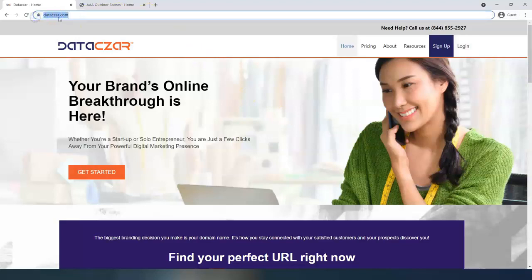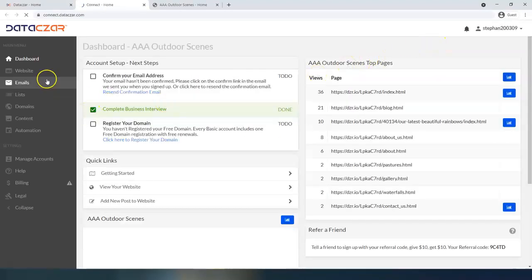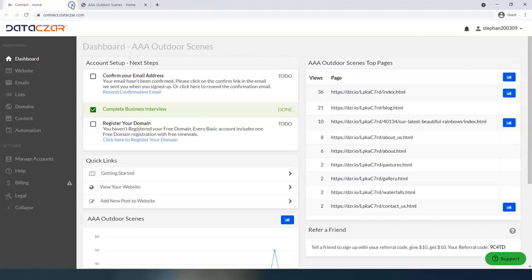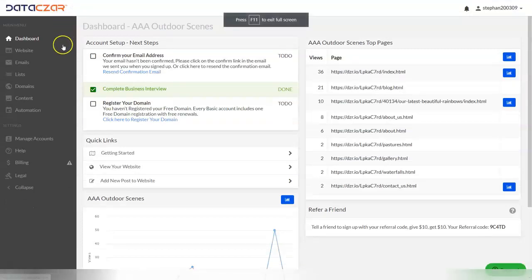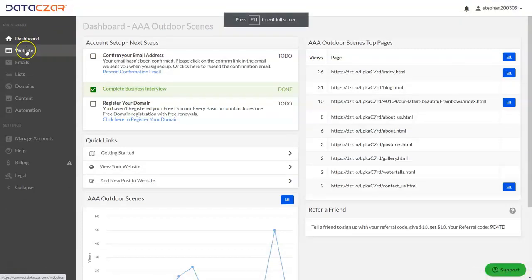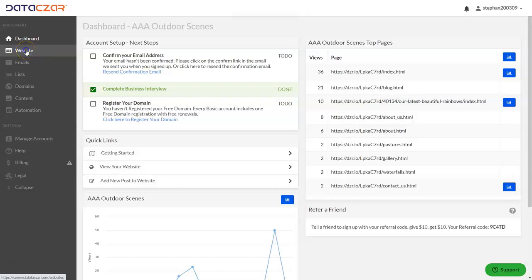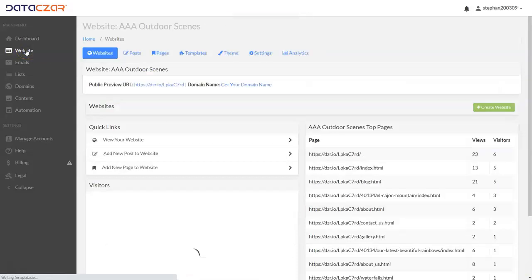The first thing we're going to do is go to datazar.com and log in. We're already logged in, so I'll just click on it. That's going to take you to the Dashboard on the main menu. To work on the website and use the page templates, click on the website button.